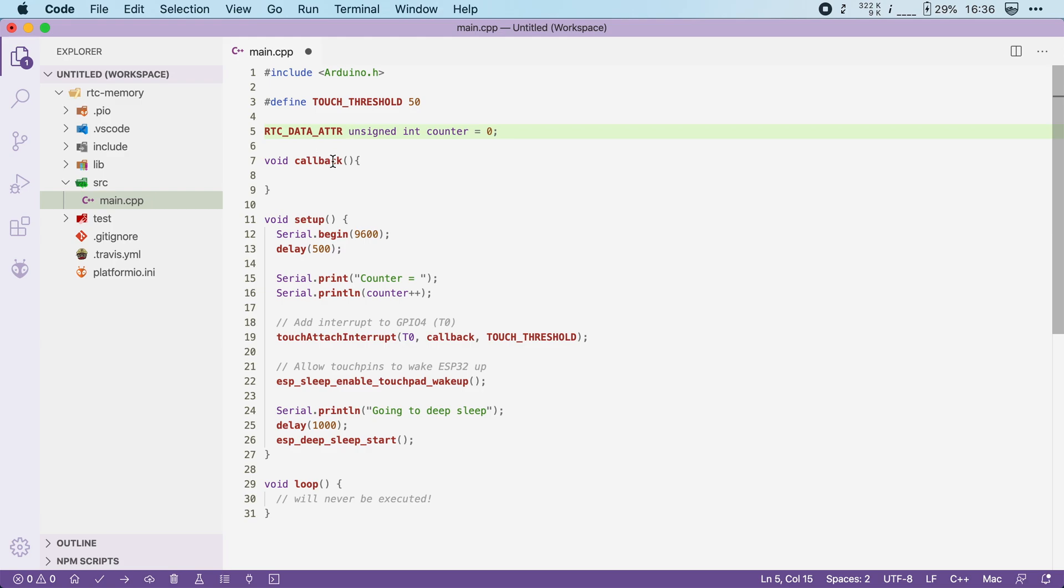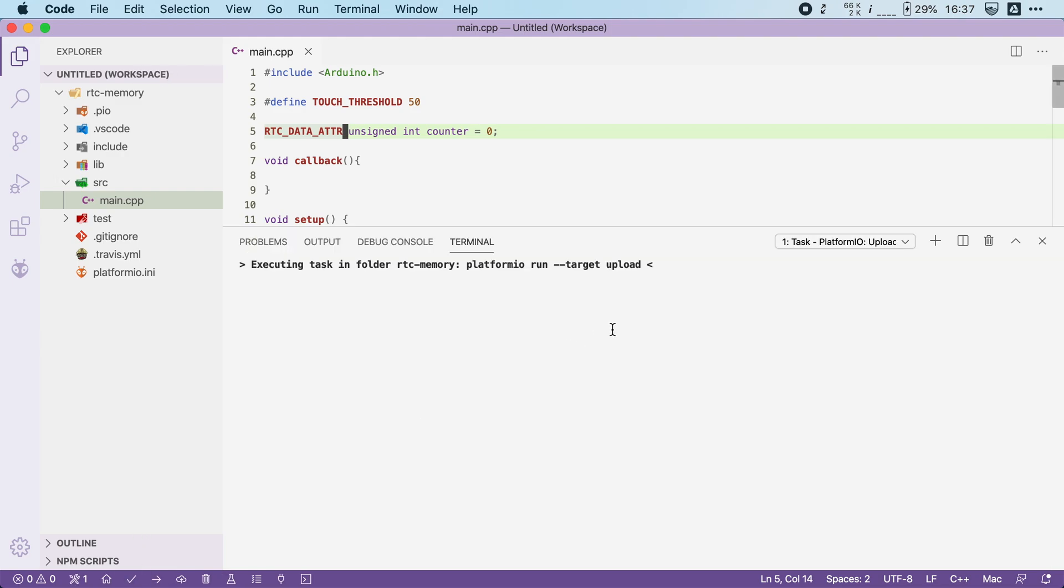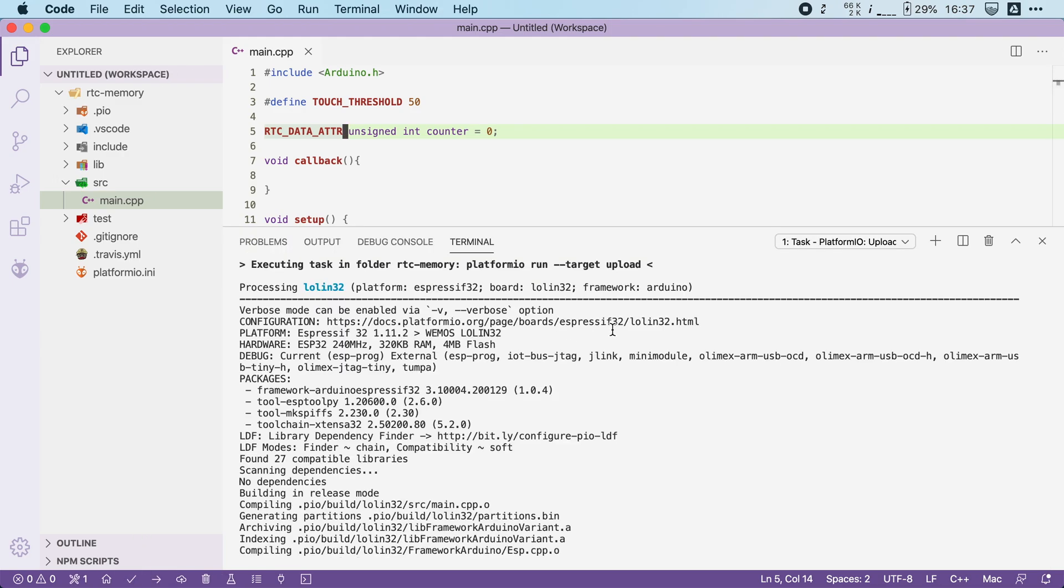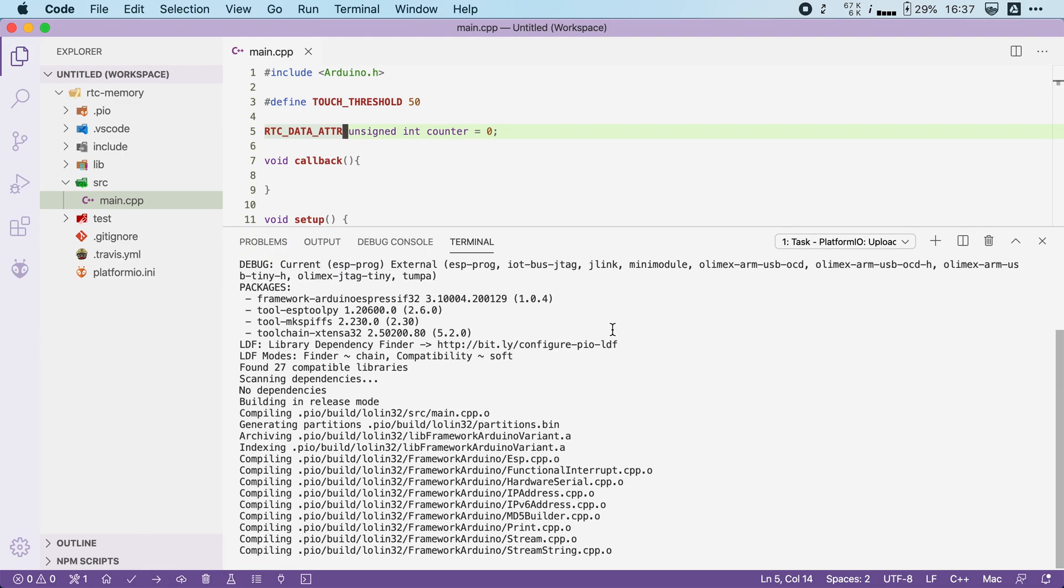Our counter variable continues to work like any other variable. The only difference being the location where it's stored. So let's save this file and let's flash it to our board and see if it works.